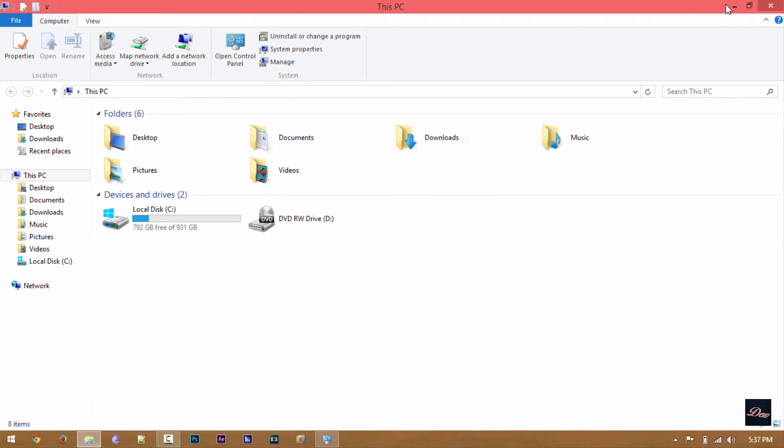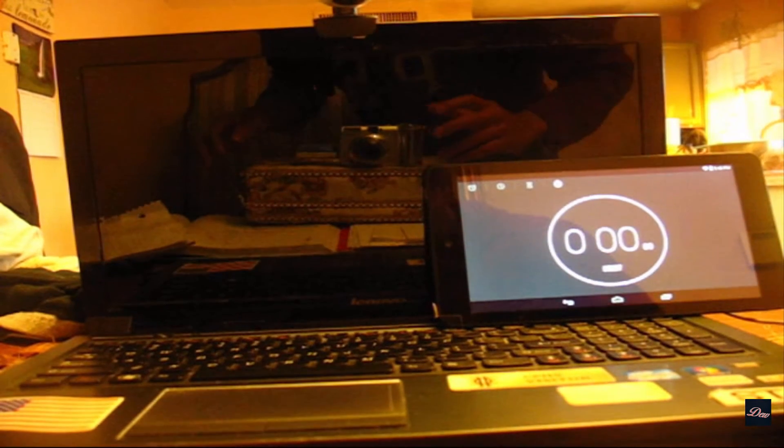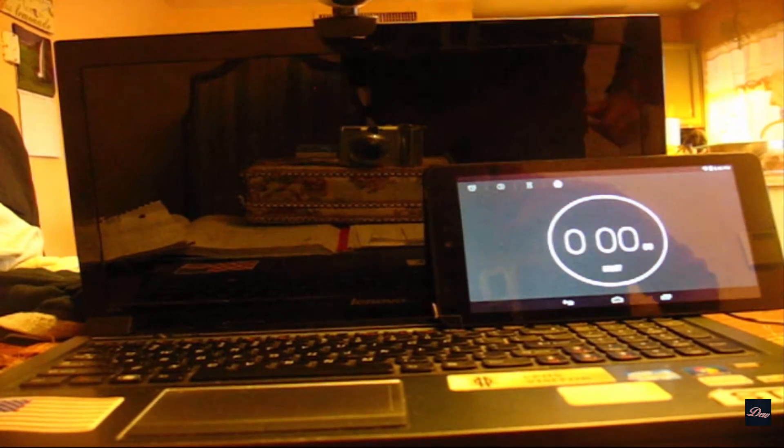It's running Windows 8.1 Pro, so we're going to test how fast it starts up.